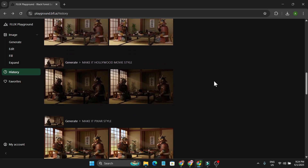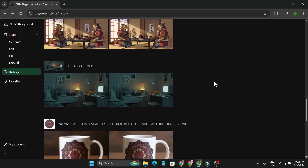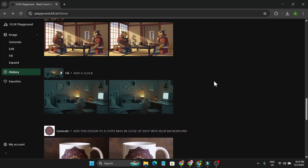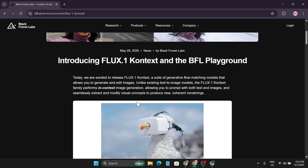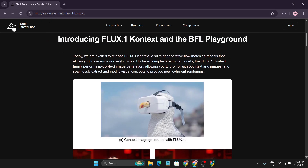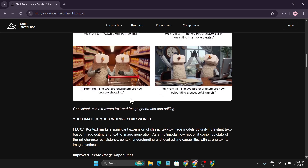As you can see, this image editor that I'm going to show you is pretty insane, so watch till the end to learn all the things you can do with it. Hello everyone — we have a new image editor that is insanely good. It's by Black Forest Labs, which is the team behind Flux, and it is one of the top image models out there.